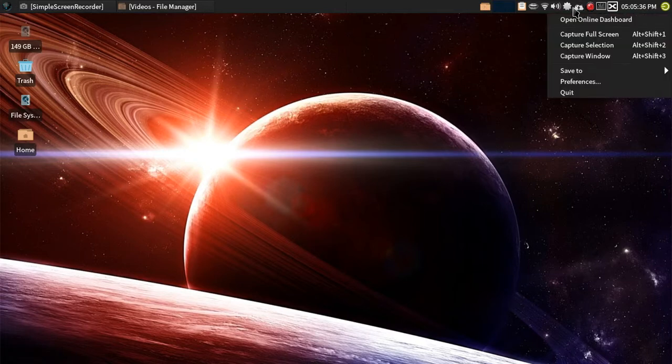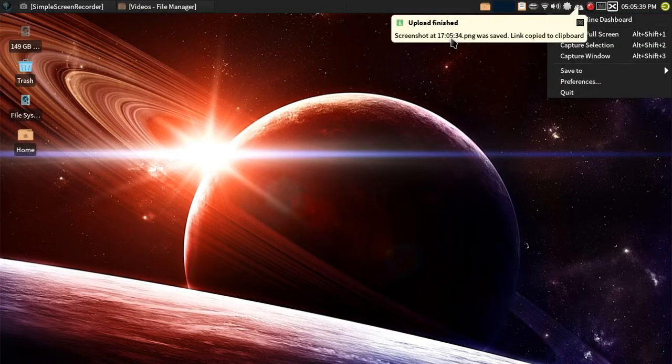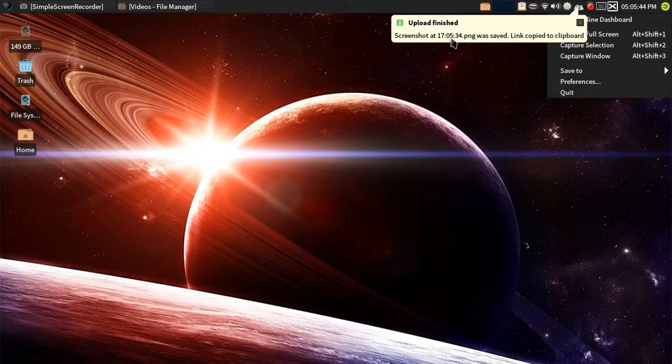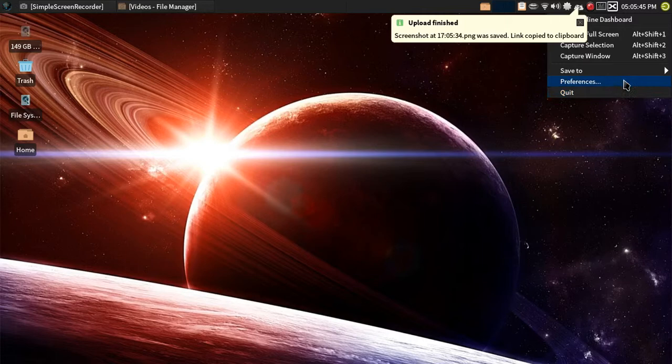And it automatically goes into your clipboard. Once it's in your clipboard, all you have to do is Ctrl-V to paste into your URL bar, and there you go. Which I'll demonstrate that in a second.